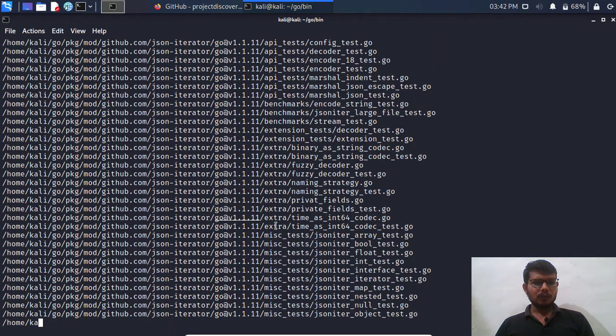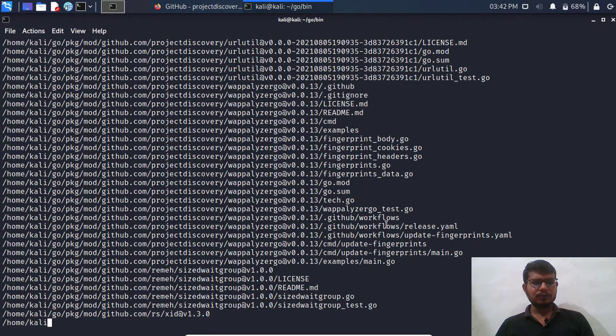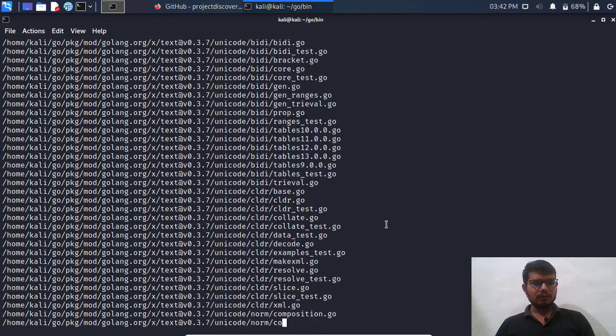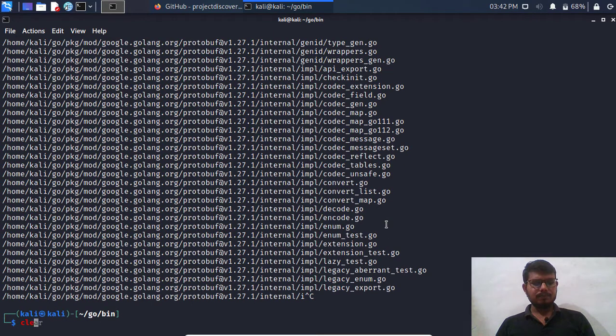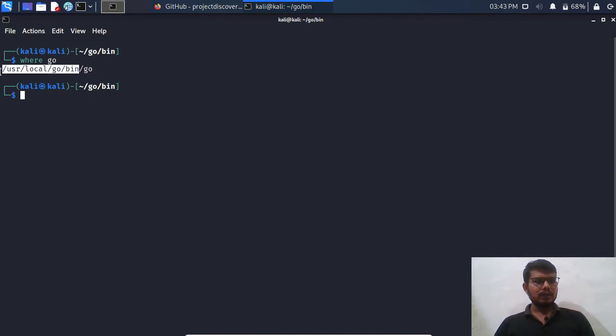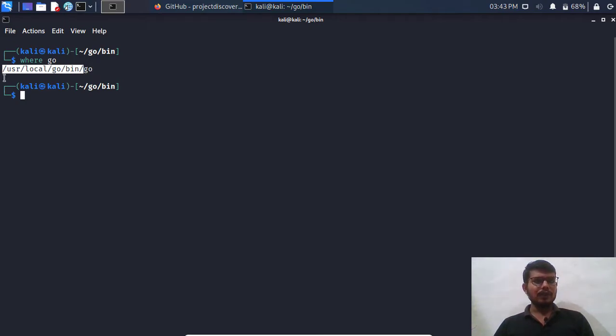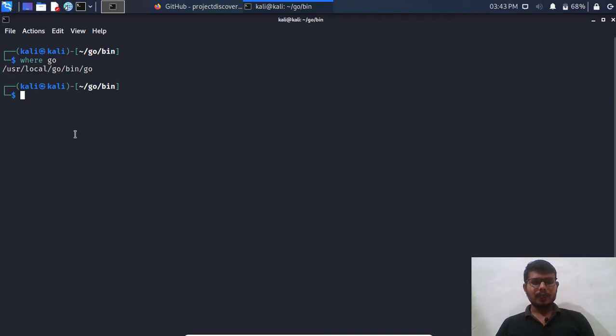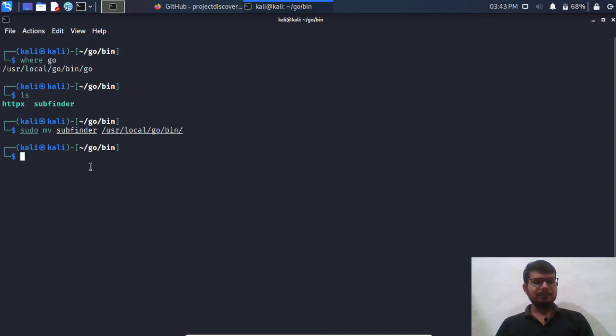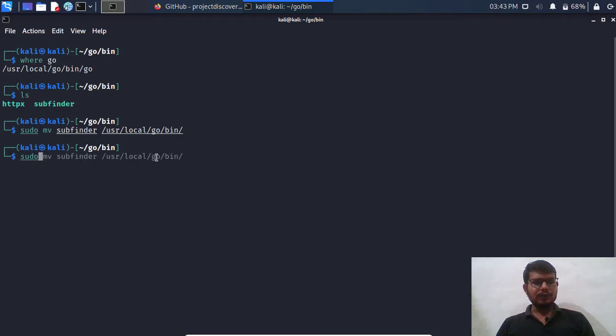So what we can do is first locate our go path and we'll simply move these executables to that particular go path so it will be accessible from anywhere. So let's do it. First we need to locate go. Where go. So it will give us a particular path. Let me copy this. Don't copy the go executable itself, we need to only copy usr local go bin. So what I'm going to do is use sudo move subfinder. Let's also do it for httpx.